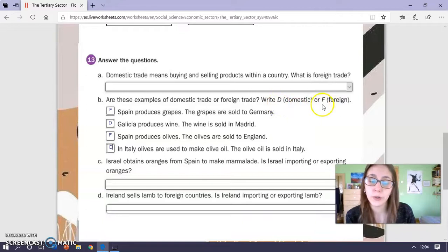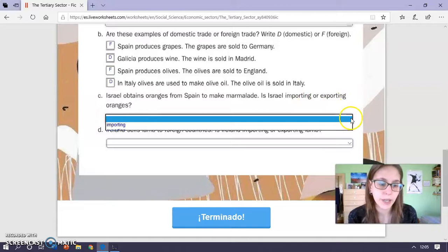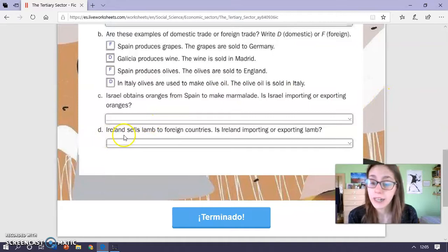C. Israel obtains oranges from Spain to make marmalade. Is Israel importing or exporting oranges? The same — you click on the arrow and you have two options. D. Ireland sells lamb to a French country. Is Ireland importing or exporting? And again you have two options.